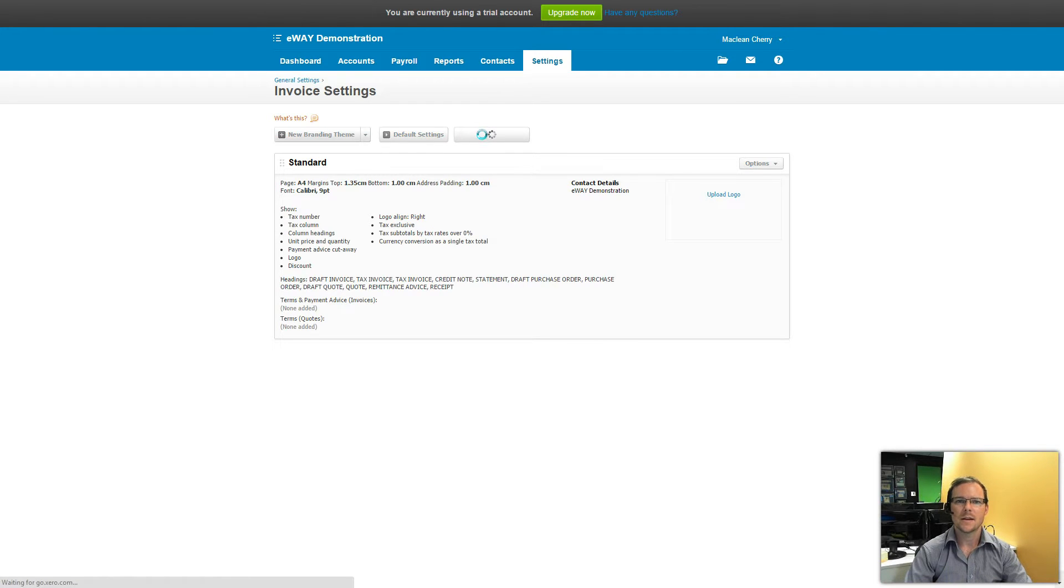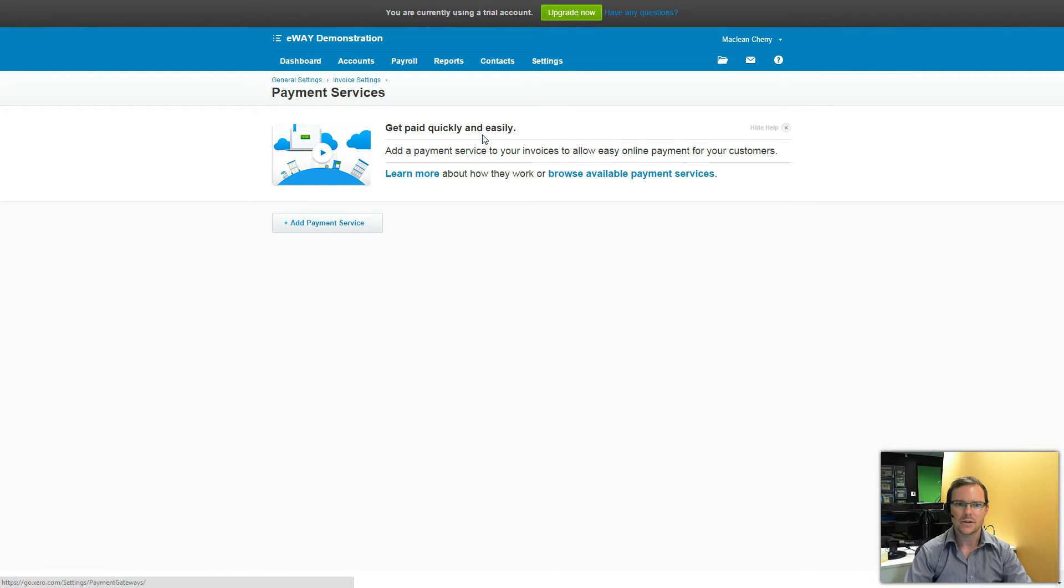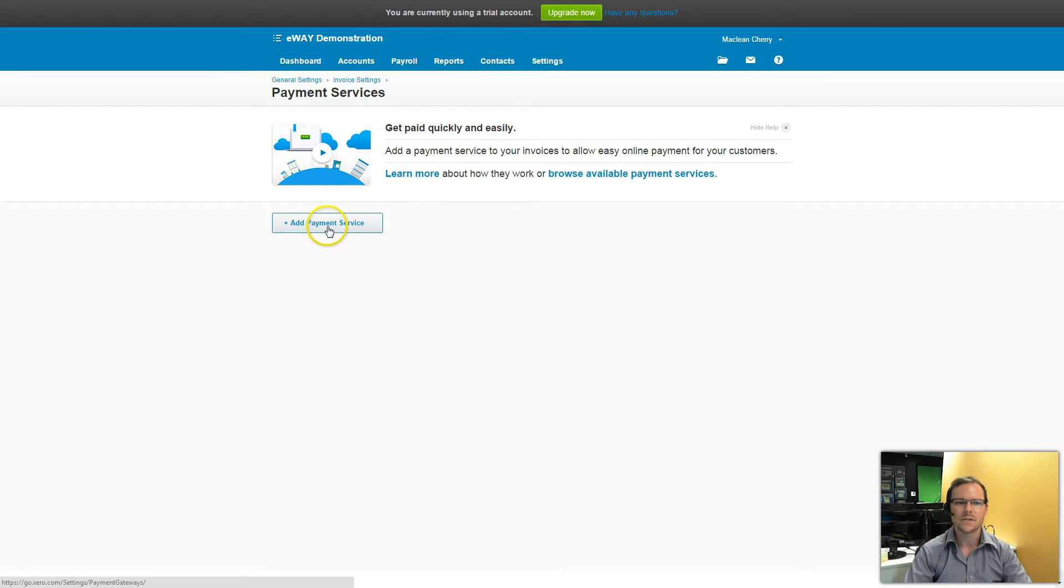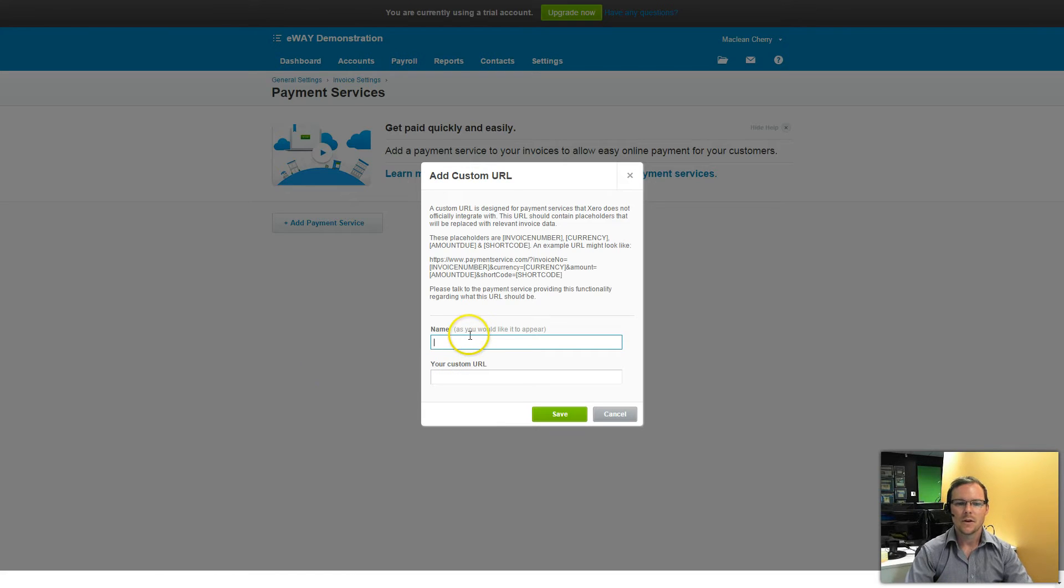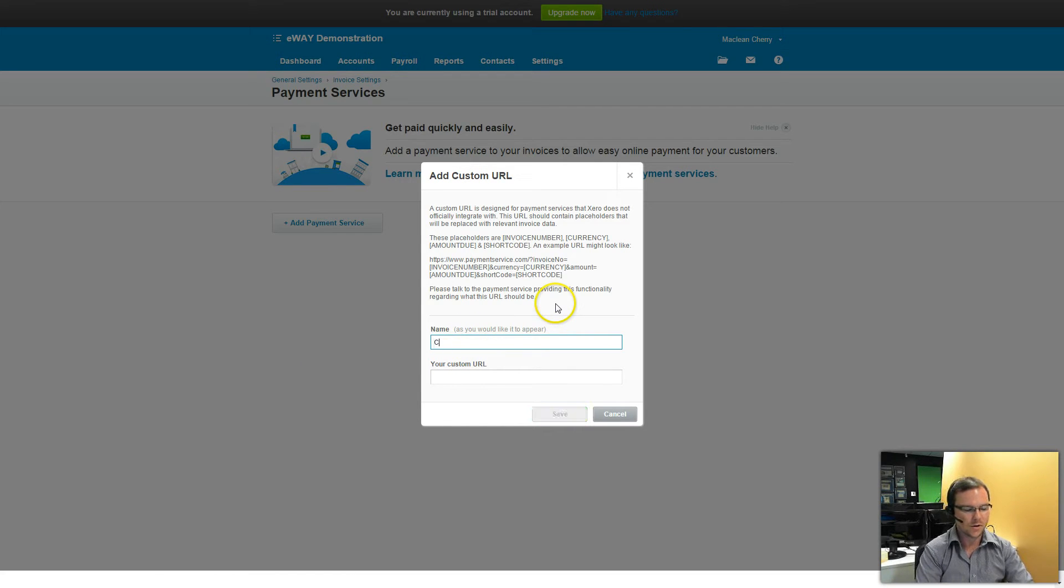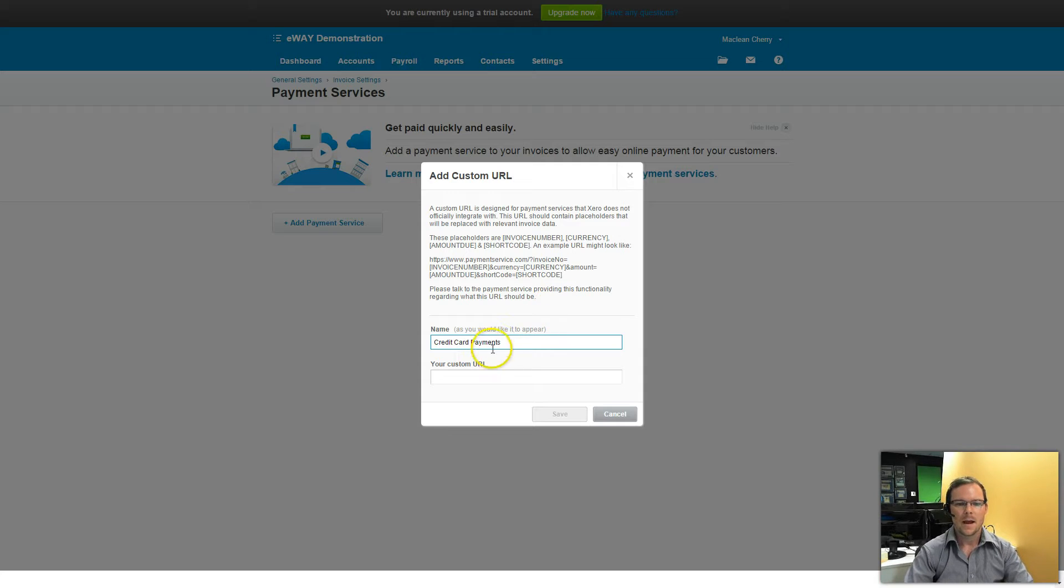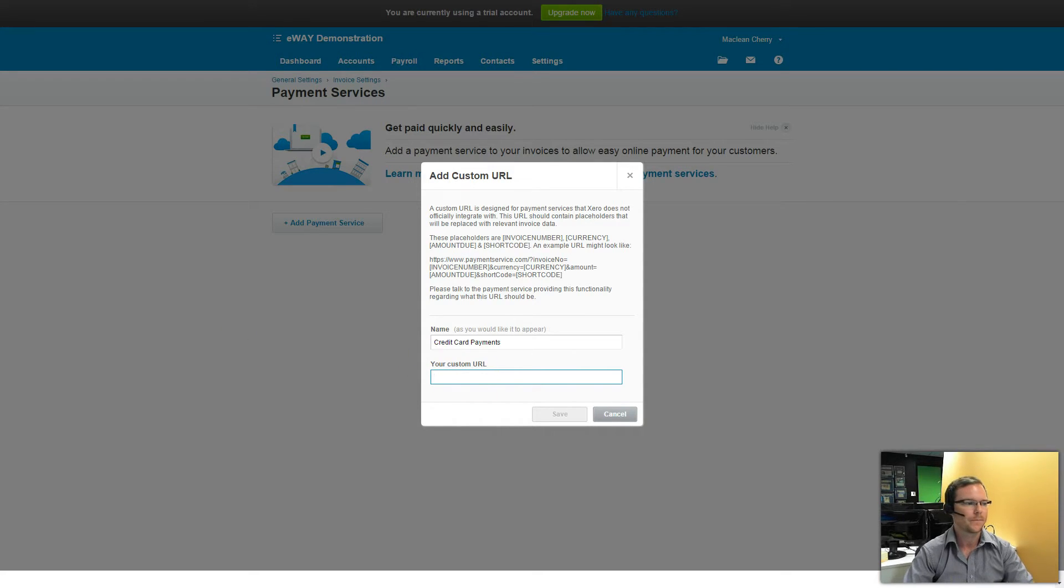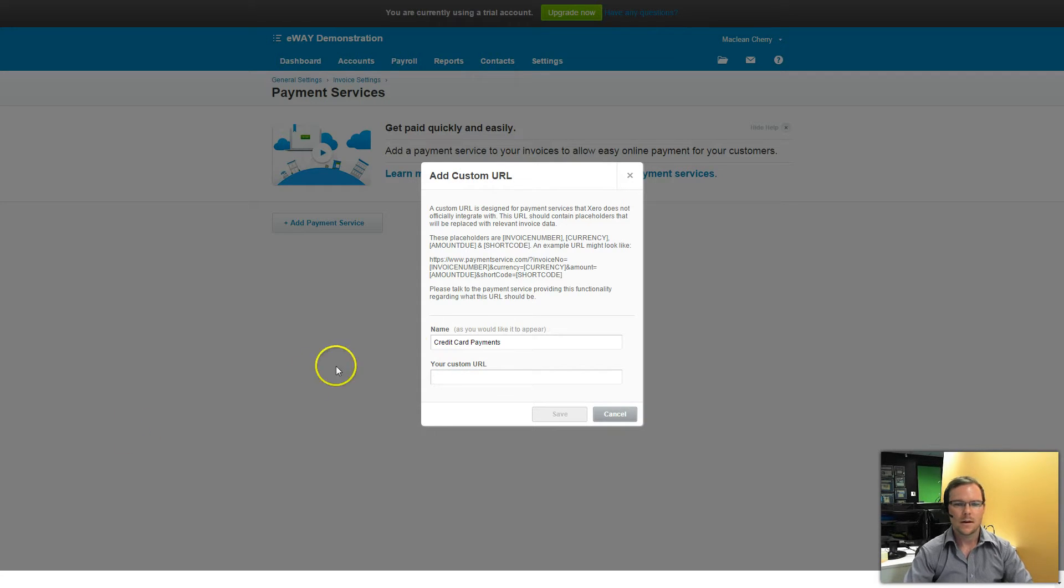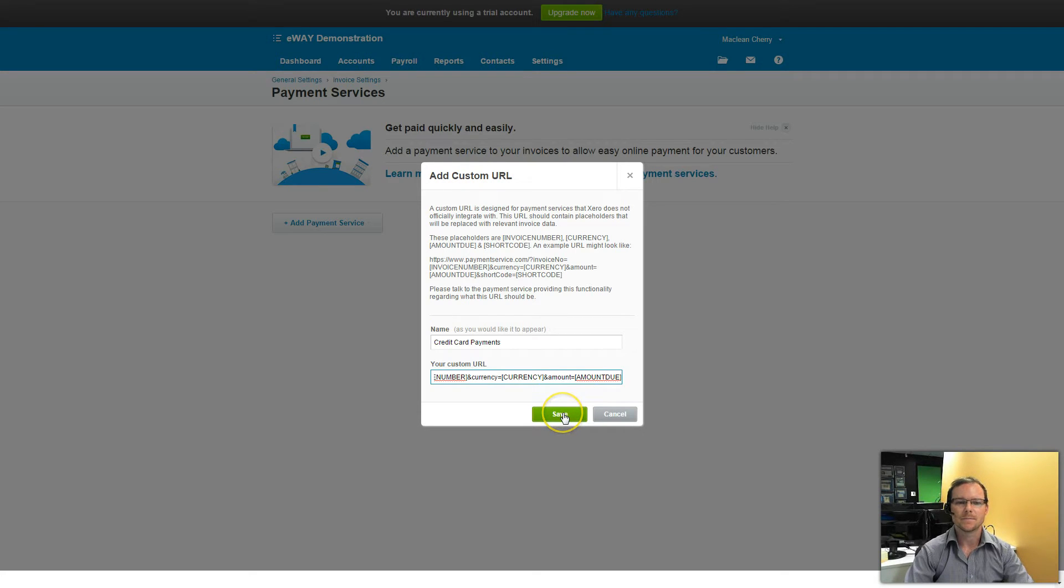Now Xero already has an eWay integration but it doesn't include things like surcharges or our fraud prevention system. So today we're going down to Custom Payment URL. You need to give it a name, I'm just going to call it Credit Card Payments. And then you need to enter in the eWay custom URL which you can get from eWay.com.au forward slash Xero and then by selecting Setup Xero from the left hand side menu. I've already got it here and I'll paste it in. And then click on Save.